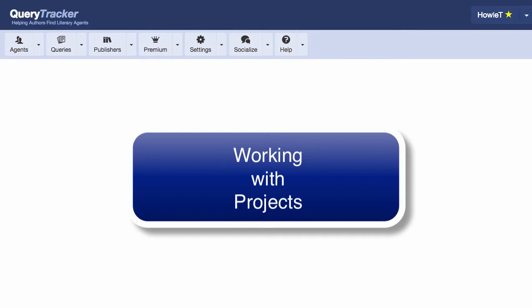This allows you to track queries separately for each project. But a project can also be a different version of the same book.